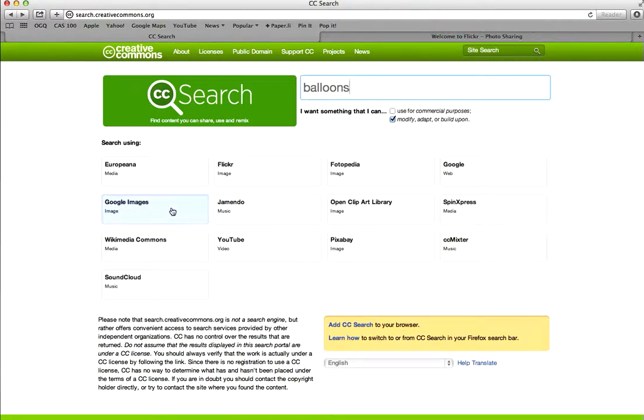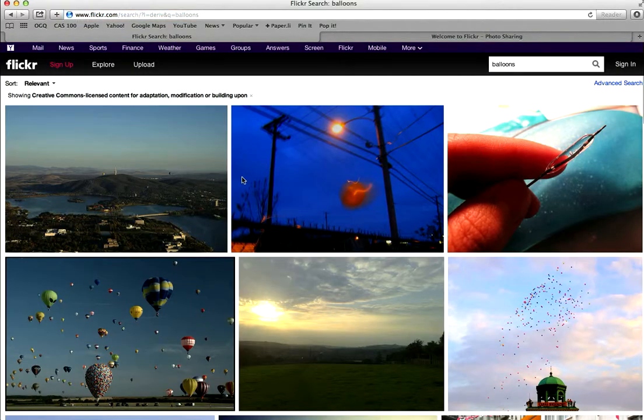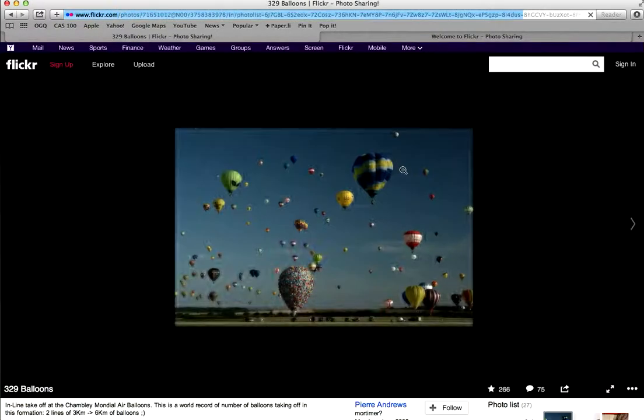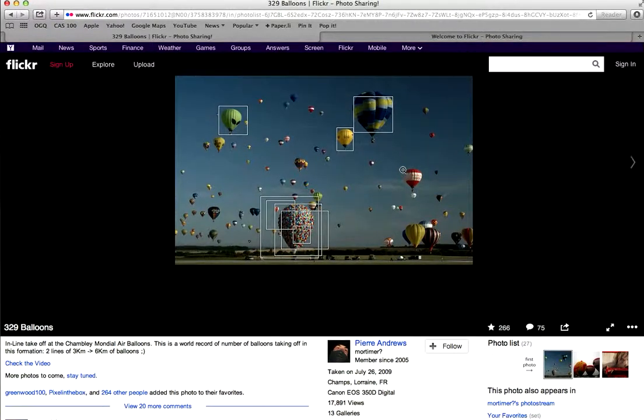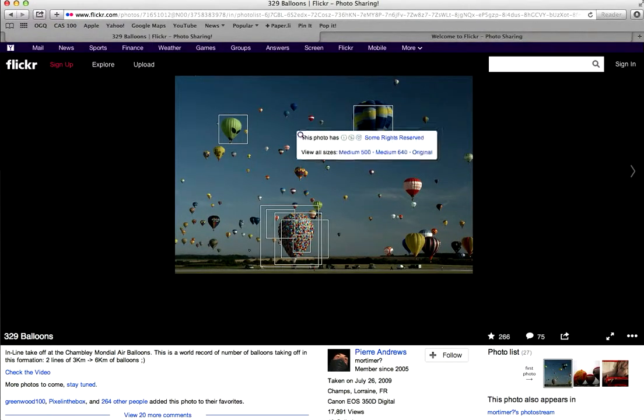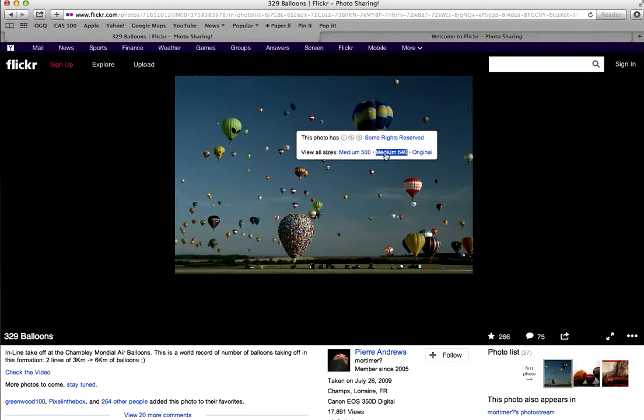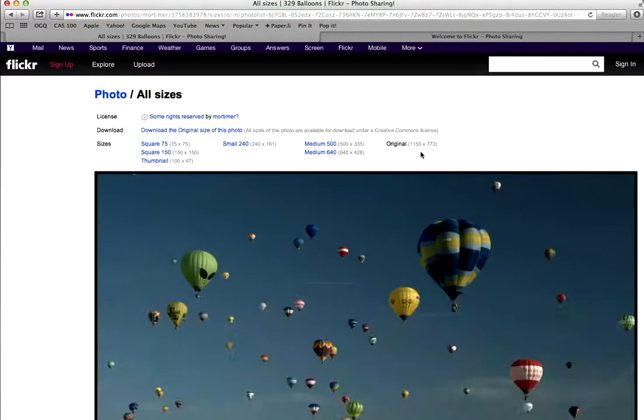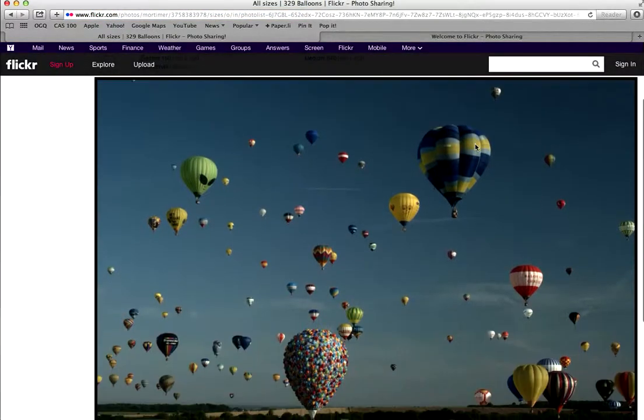So if I go into Flickr and I double click on this image and then I right click on it, it gives me a number of different sizes. Now this might not be big enough. So this original size might be, oh it is good, a thousand.